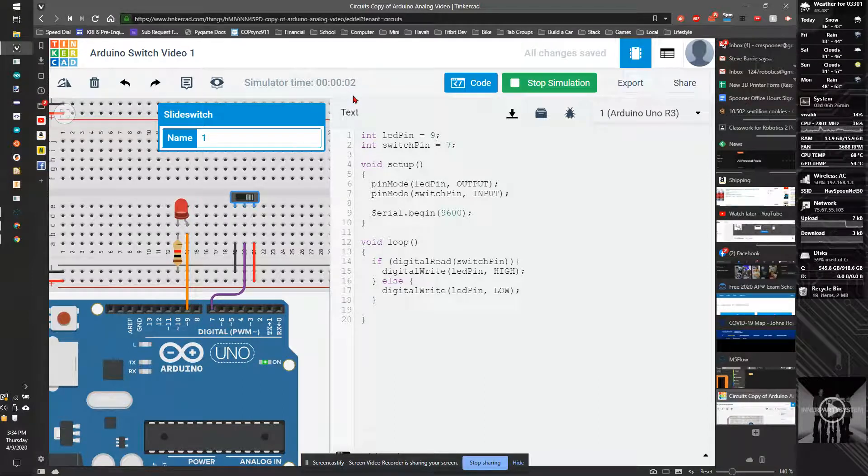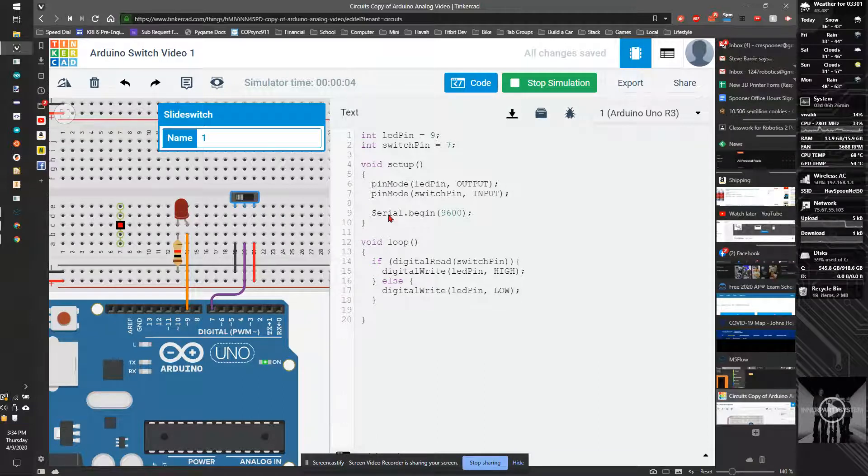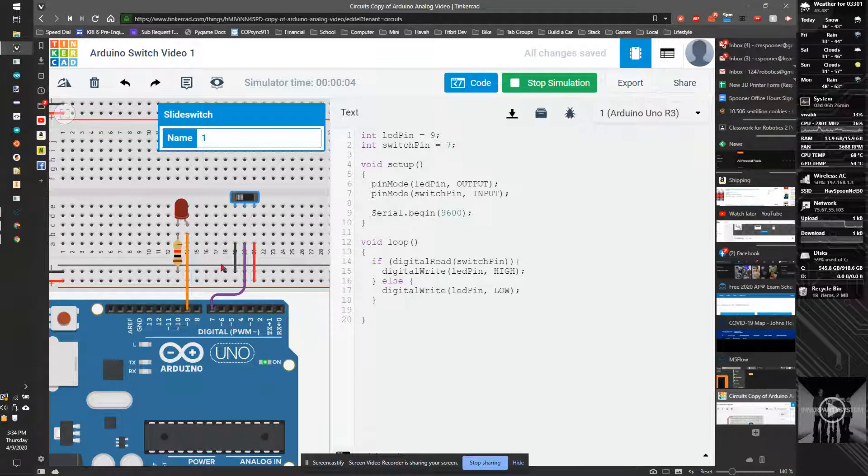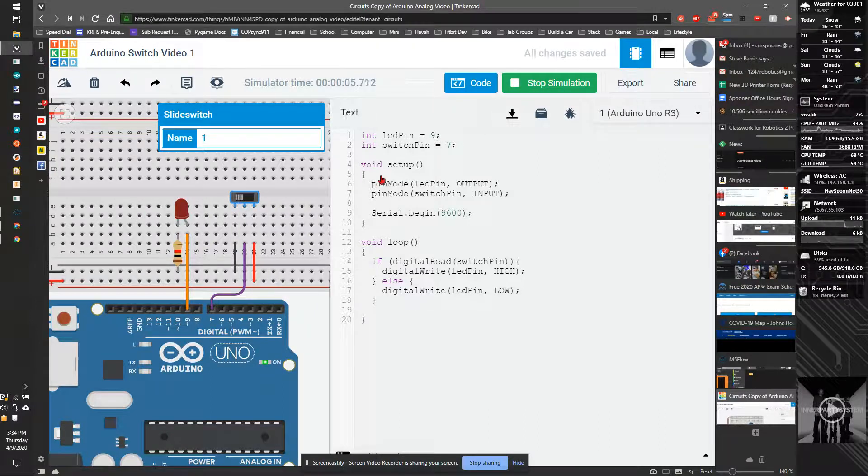There is a delay, but that's only because our simulator is running fairly slow. So I click it off, it'll be a fraction of a second while it turns off. So there is our basic slide switch.